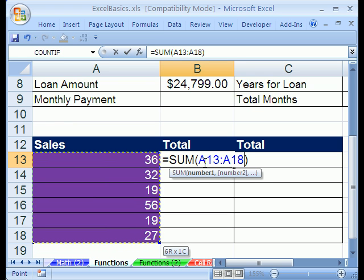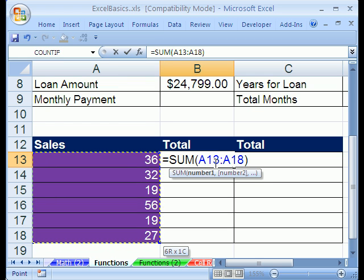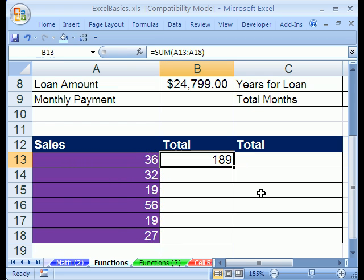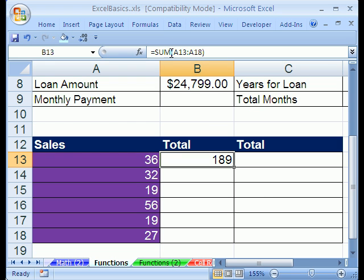Look at this — it says A13 to A18. Because we're not going to copy this anywhere, that range is really A13 to A18. Notice the colon. I'm going to CTRL-ENTER, and there you go. You can see it up here — we have the SUM function and then a range of values.